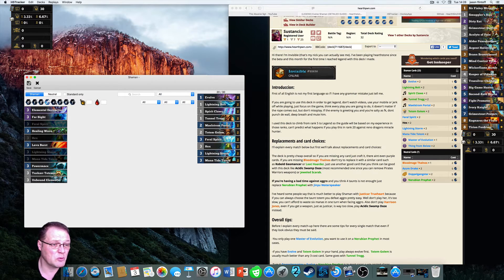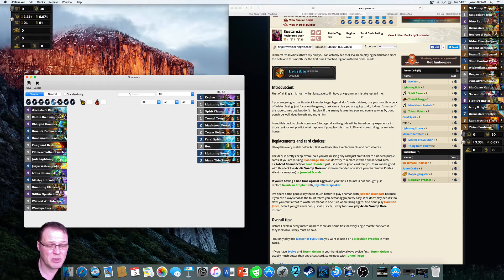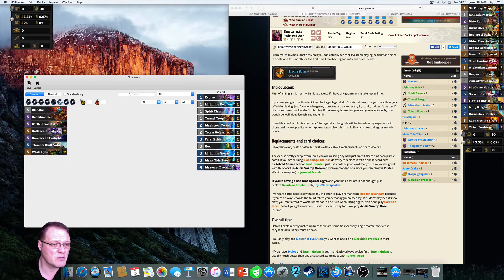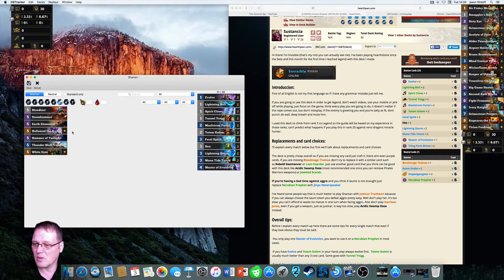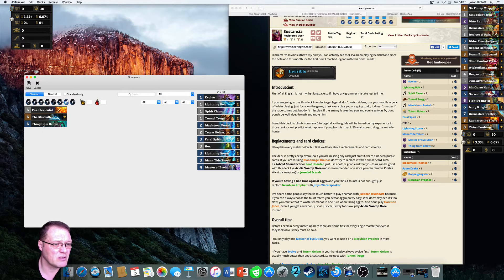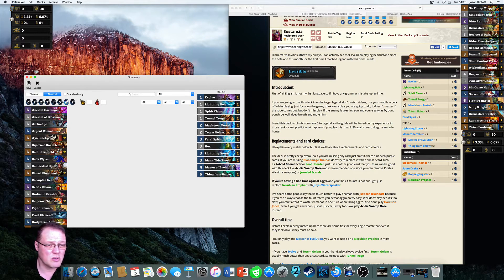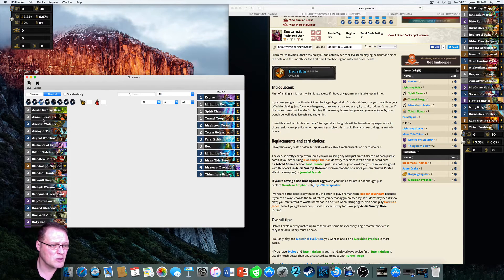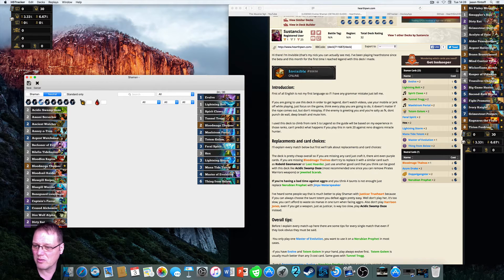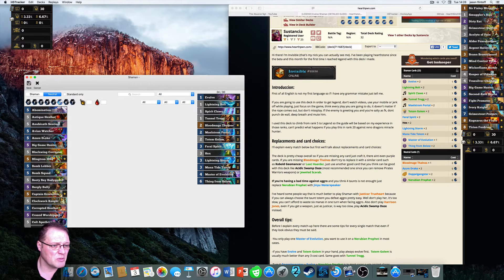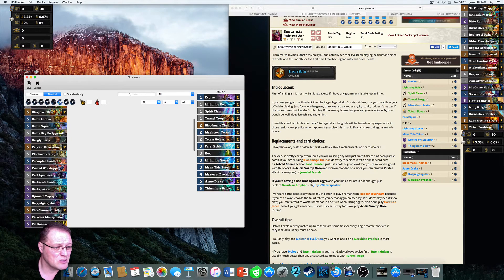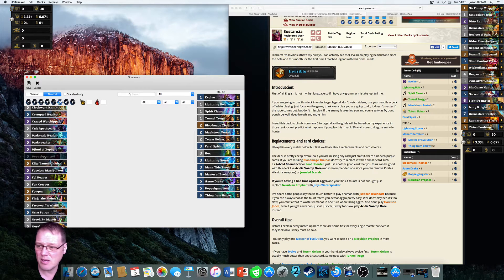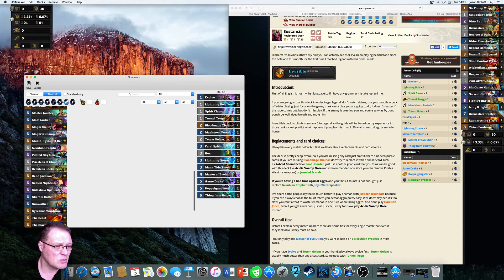Two Feral Spirits, two Hexes, two Mana Tide Totems, two Lightning Storms. Moving to four-mana: one Master of Evolution. Then Things from Below — that's a six-mana card, two of them. Over to neutral cards: Blood Mage Thalnos at two mana, two Azure Drakes at five, two Doppelgangsters at five, and one Nerubian Prophet at six mana.